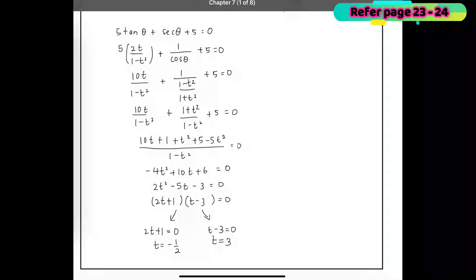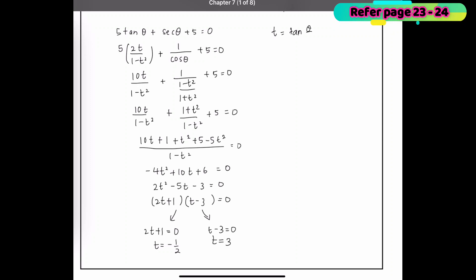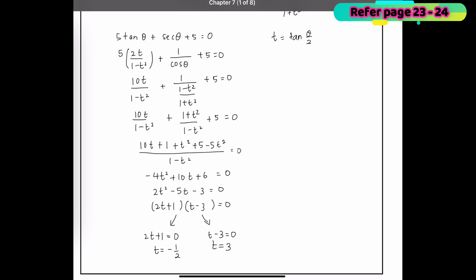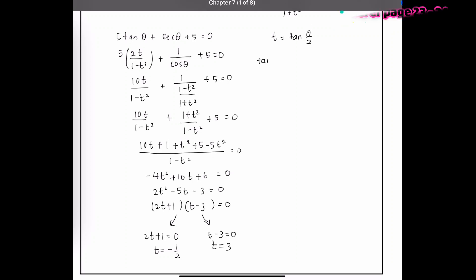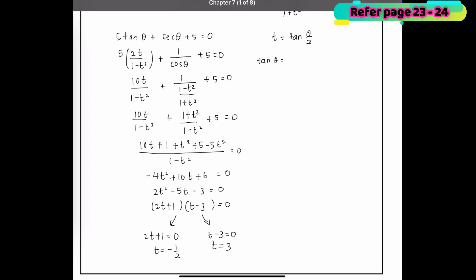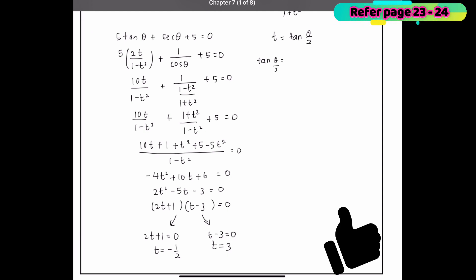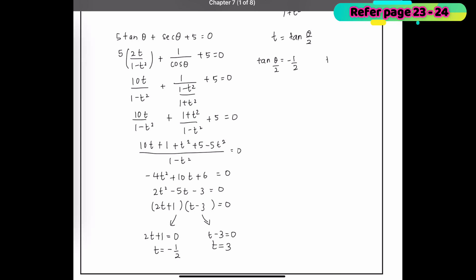From the question, t = tan(θ/2), so we substitute back. The first equation becomes tan(θ/2) = −1/2, and the second becomes tan(θ/2) = 3.